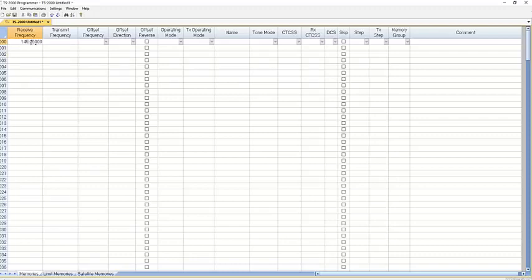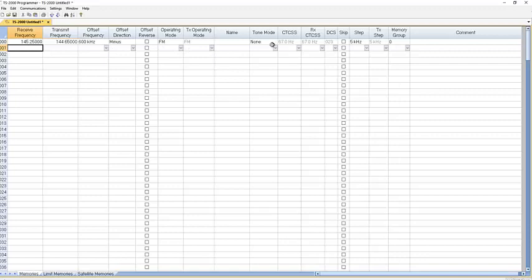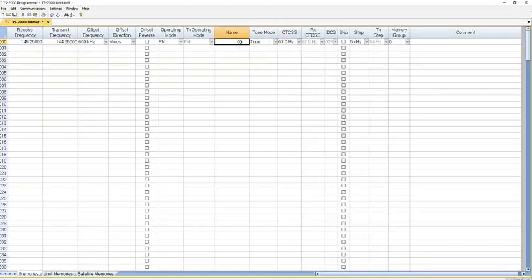So just like in the other programmers, if I put in a repeater frequency I have offsets, I have FM, I have tones that I can use, I have a name that I can put in.